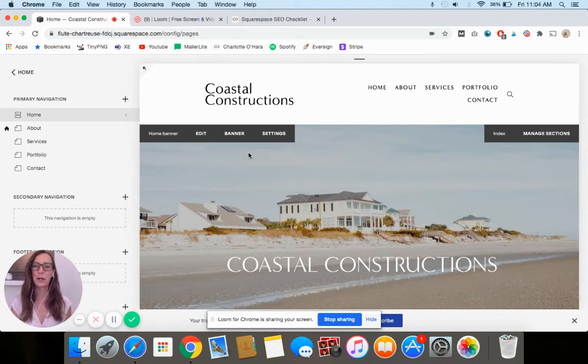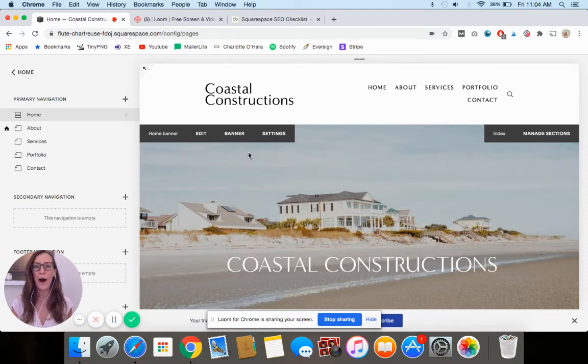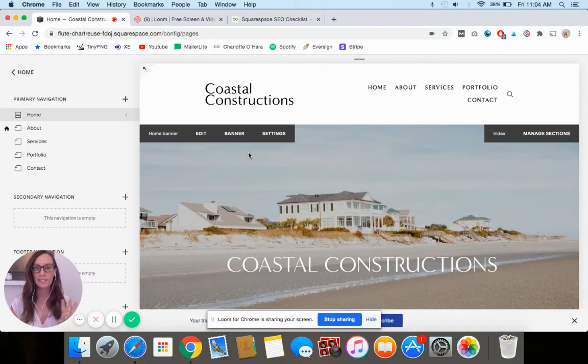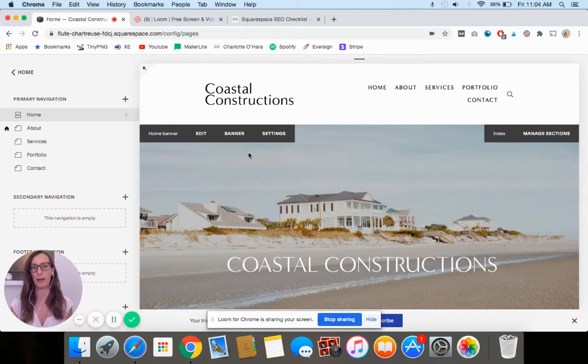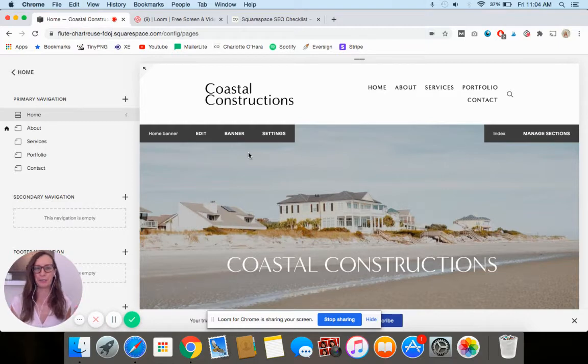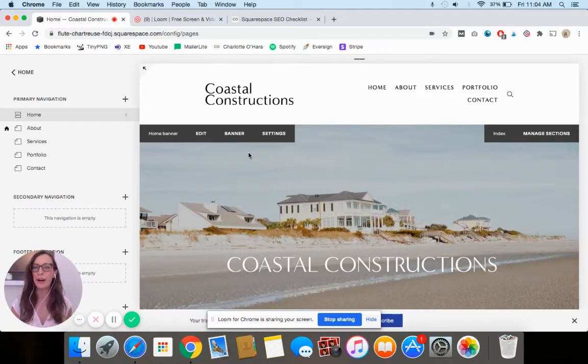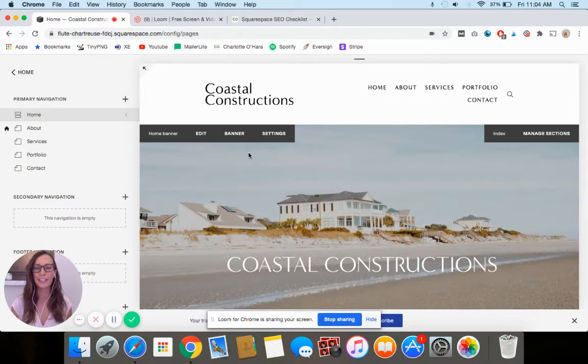Hi guys, it's Charlotte here from charlotteohara.ca and in today's video I am going to be going over the three settings you must set up on your Squarespace website for SEO. Think of this as kind of like a beginner's guide to Squarespace SEO or Squarespace SEO 101. If you do not know where to start, this is it.